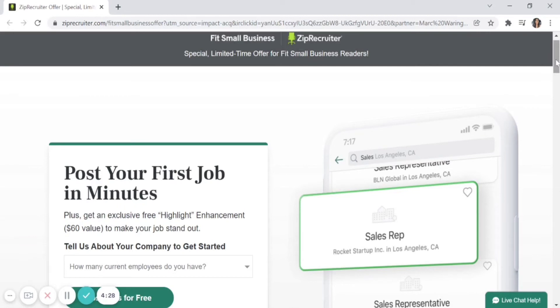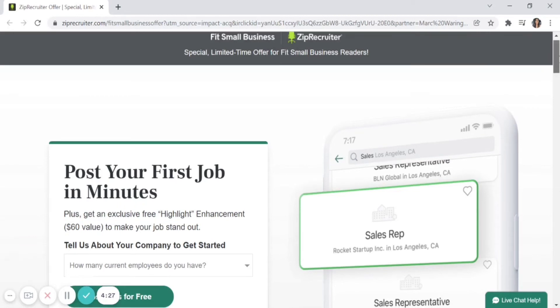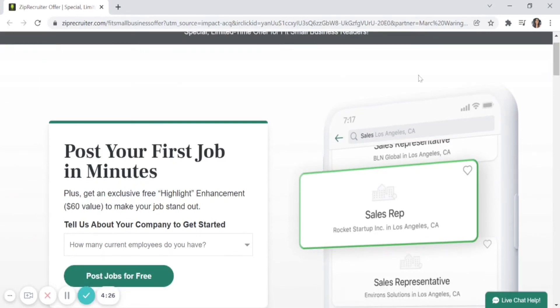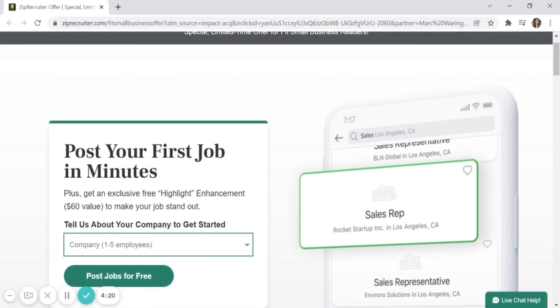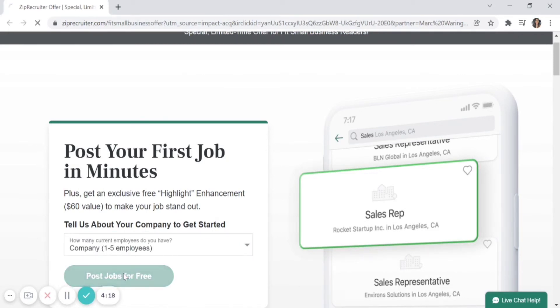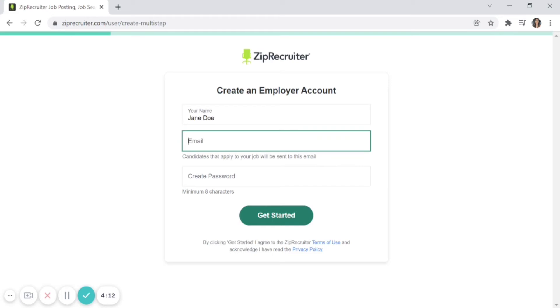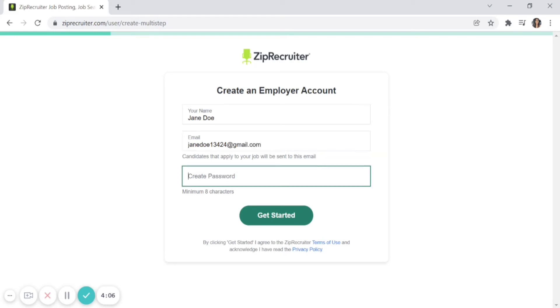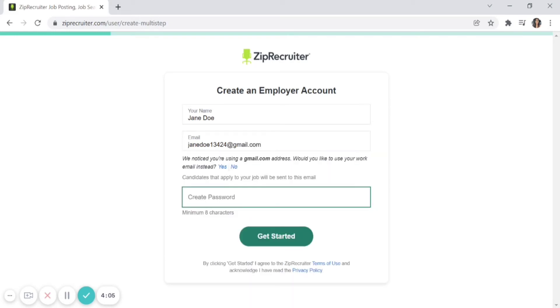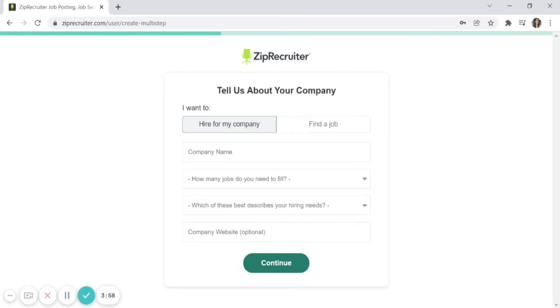Once you're here, first tell how many employees you currently have. You'll have options from 1 to 5, 6 to 10, 11 to 20, and so forth. Click 'Post Jobs for Free' when ready. You'll need to create an employer account by entering your name, email address, and a valid password. Click 'Get Started' to go to the next screen.